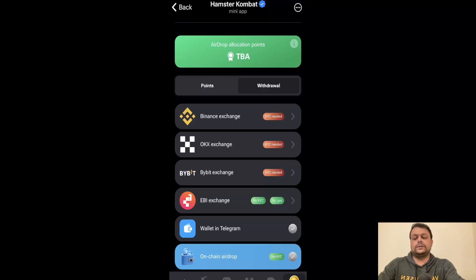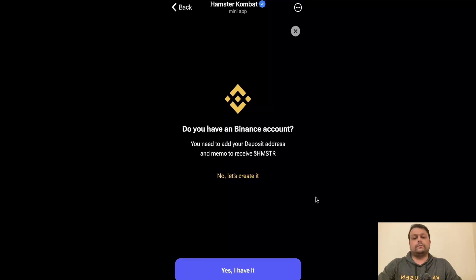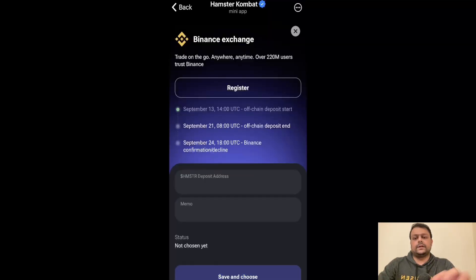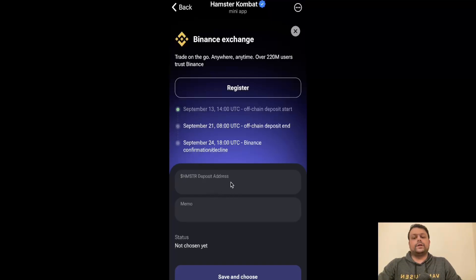Let us talk about Binance first and I will show you how you can withdraw to Binance. Simply go ahead and click on Binance. If you have an account on Binance, click on 'Yes, I have it.' If not, you can create a new account, and you can also use my sign-up referral link for Binance in the description. Now you will need to put your Hamster deposit address as well as memo code, so we will go to Binance.